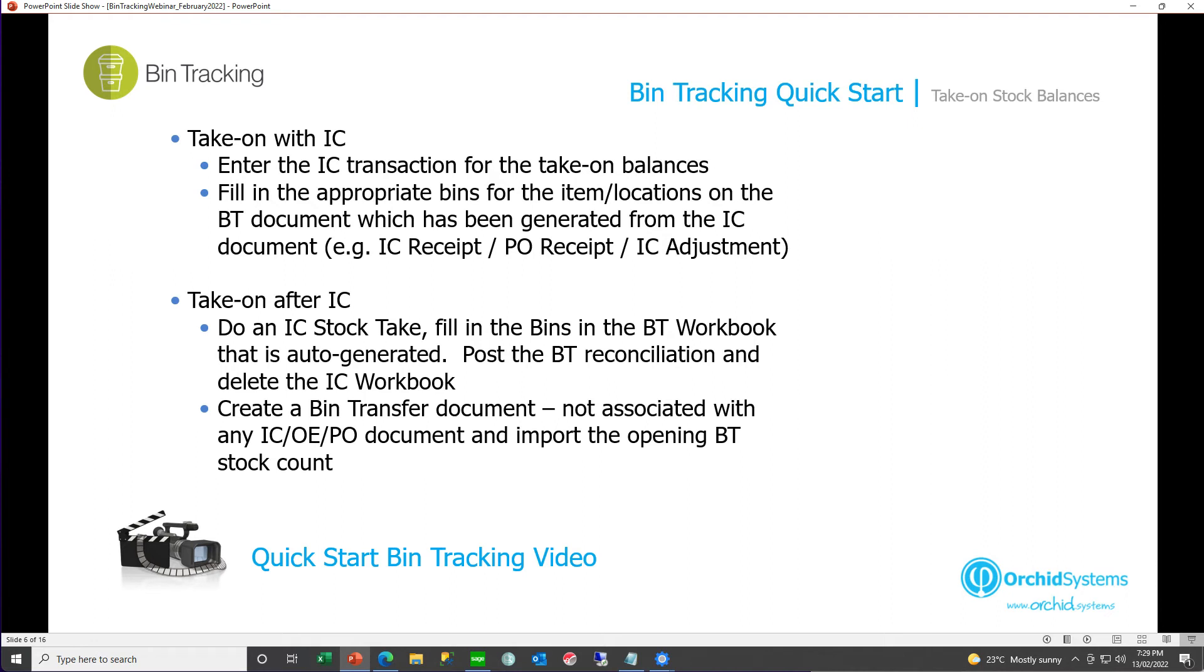You can enter the quantities per bin and then post the bin reconciliation, which will create a bin transfer to support the increases in your stock levels per bin. And then you can just delete the IC workbook because you're not actually going to use that to adjust your IC stock. Or you can create a bin transfer document. Do not link it to any source document in IC OEPO and just do a put away for all your item quantities slash bins. And this is what I'm going to give you an example of now.